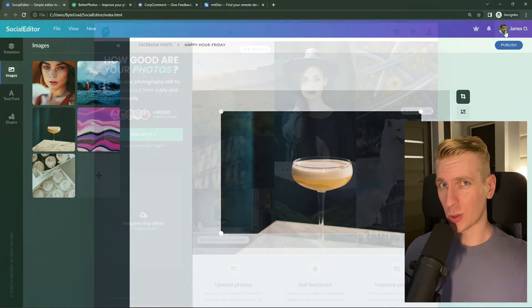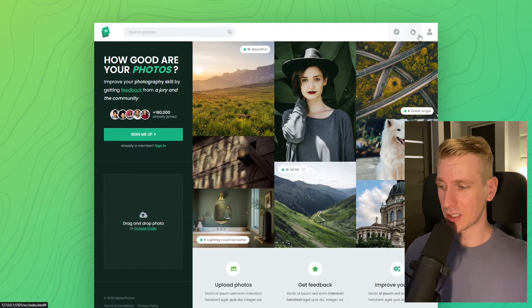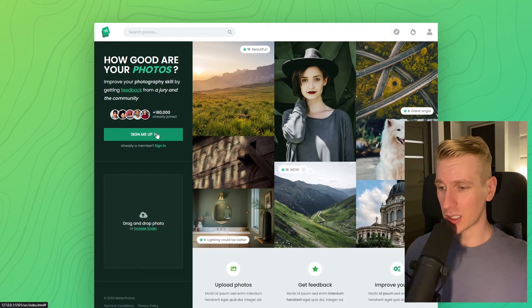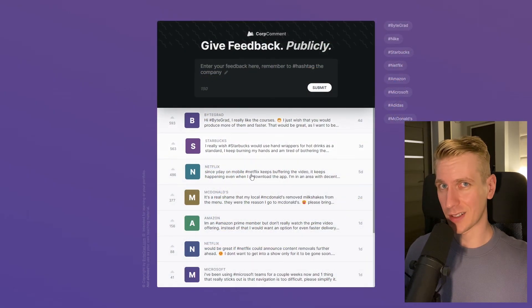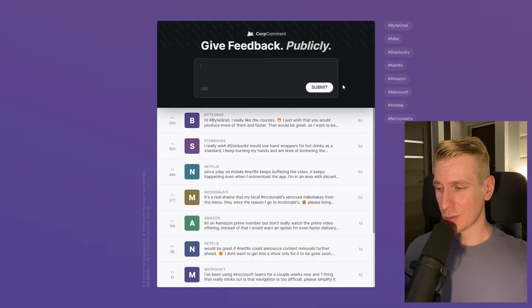I will also release other courses soon like React and Node.js. So if you want to be notified, make sure you are subscribed to the email newsletter. You can find the link in the description. Thanks for watching and I hope to see you soon.